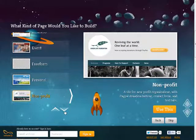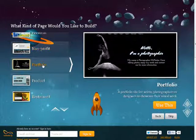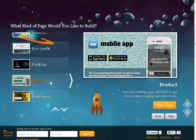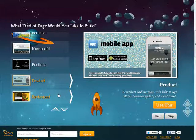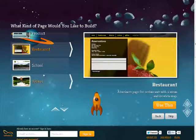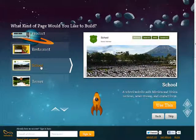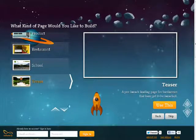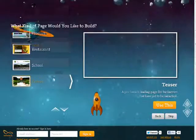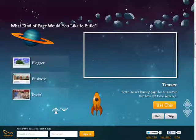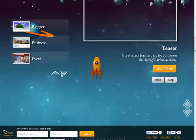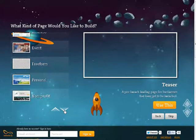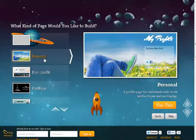Portfolio, product, restaurant, school, and teaser. So those are the different kinds you can use. Let's just roll back up here. I'm just going to use, well let's see what I want to use here. Let's just go with a personal one.